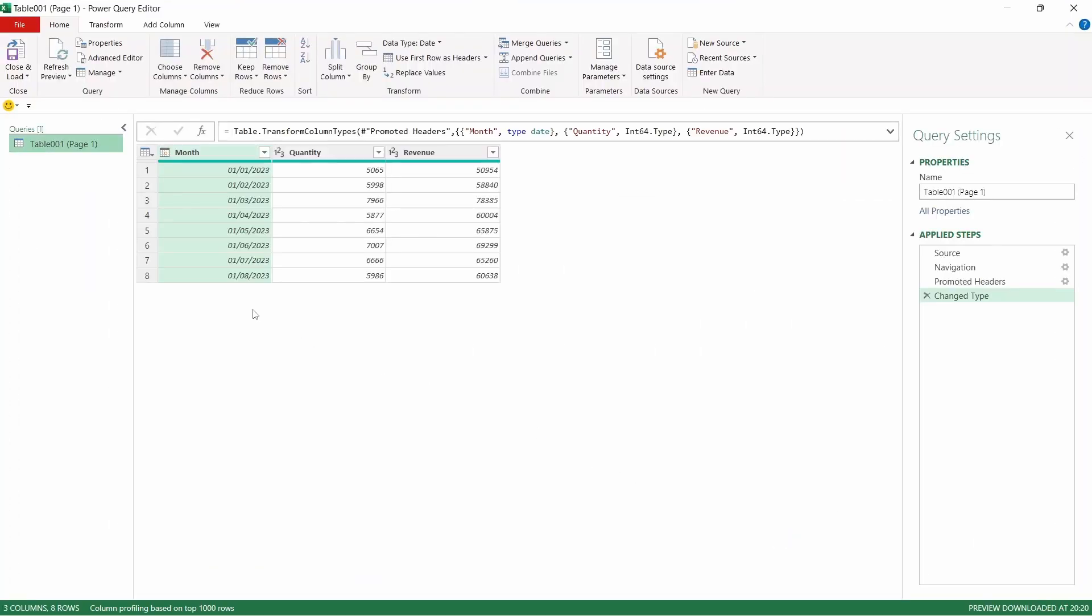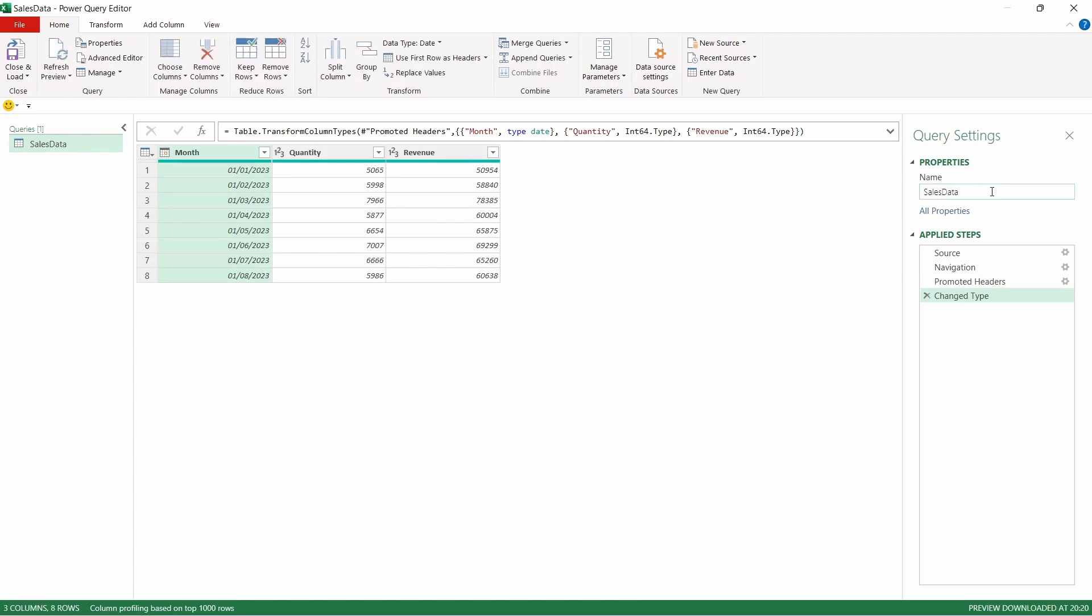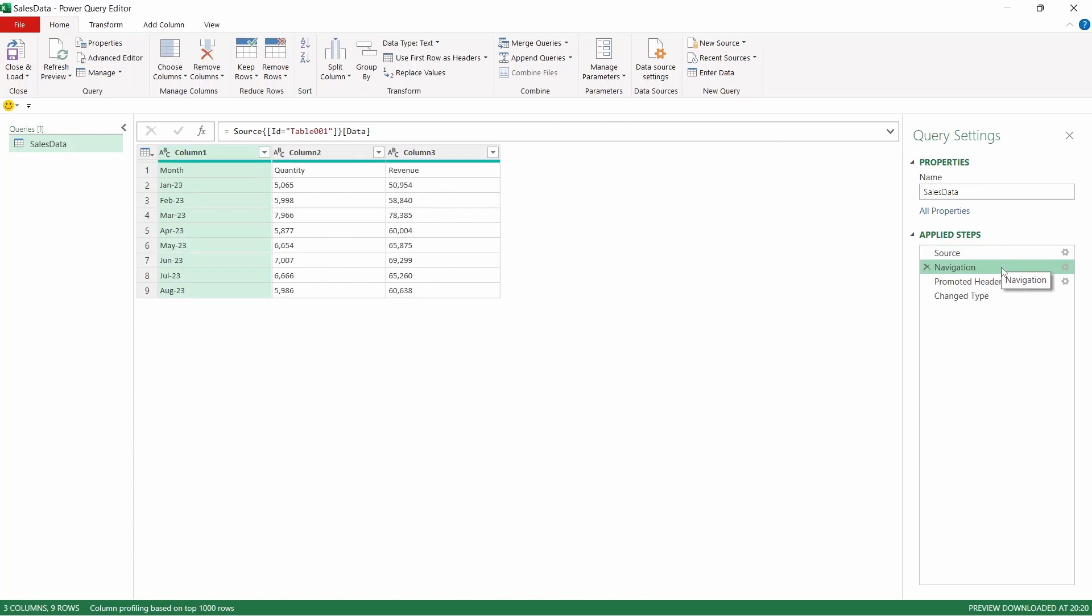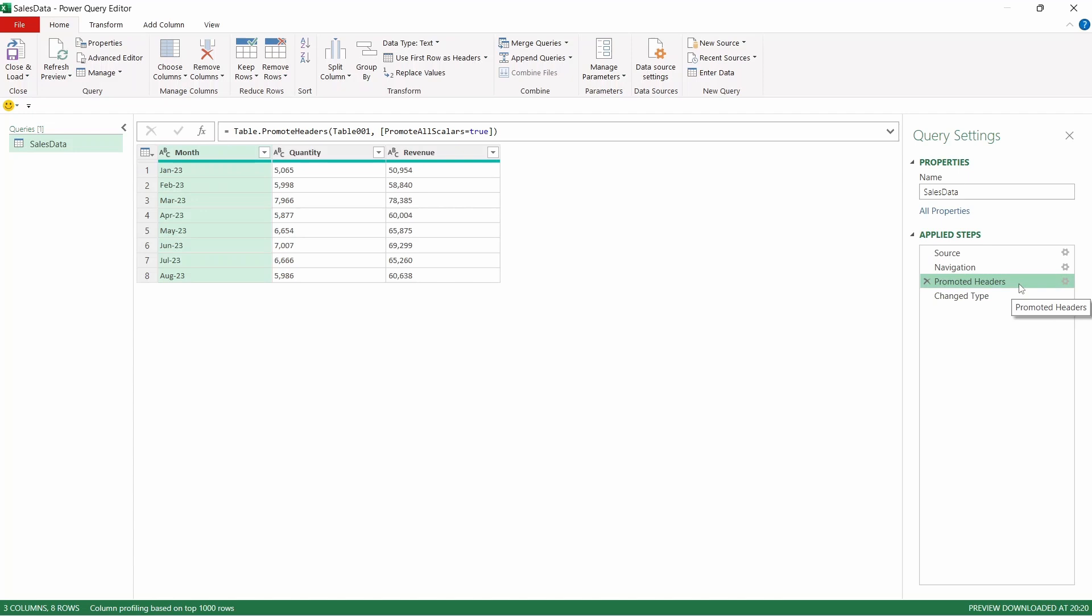This opens the Power Query Editor window where you're able to make transformations to your data. On the right here, we'll go ahead and rename this query to Sales Data. We can see there have been four steps applied by Excel automatically, and we can click through each one to see how this query works. The source is the location the PDF is saved. The navigation step is expanding the data of the table within the PDF. The headers are currently contained within the first row of the data, so the next step is promoting that row to the headers in Power Query.